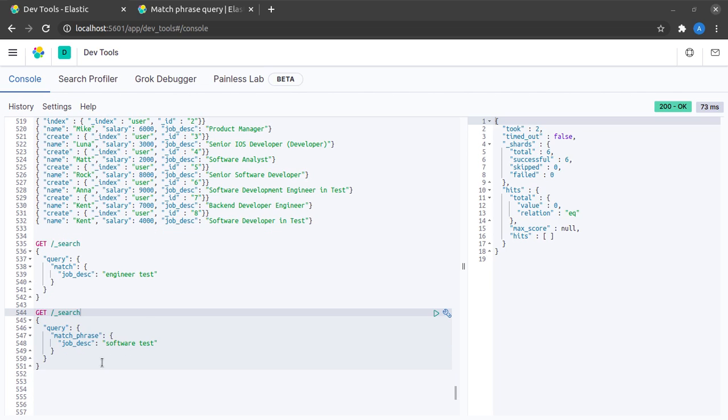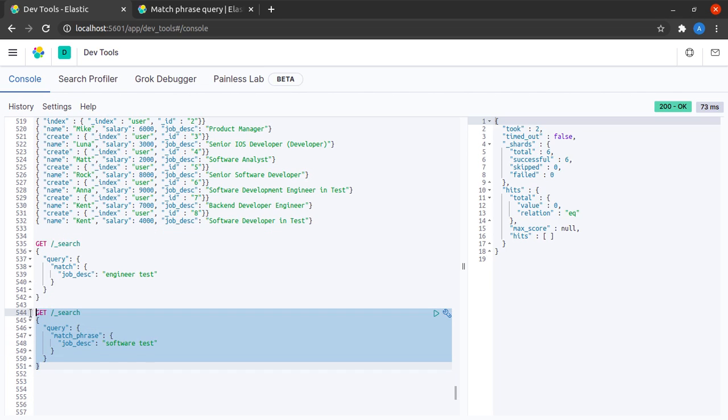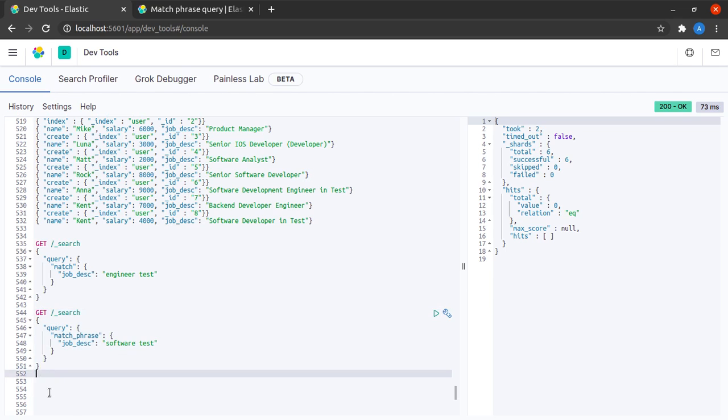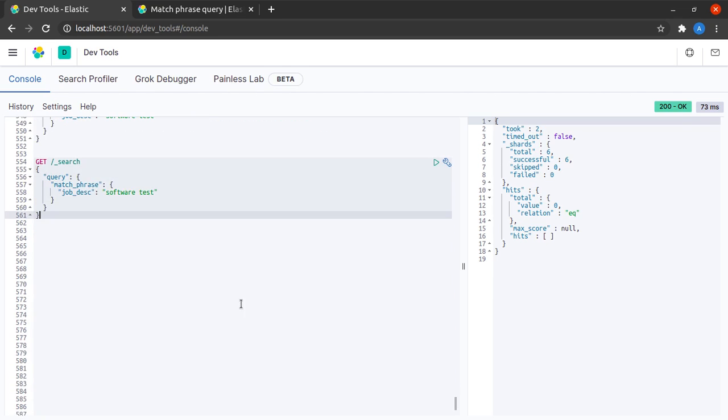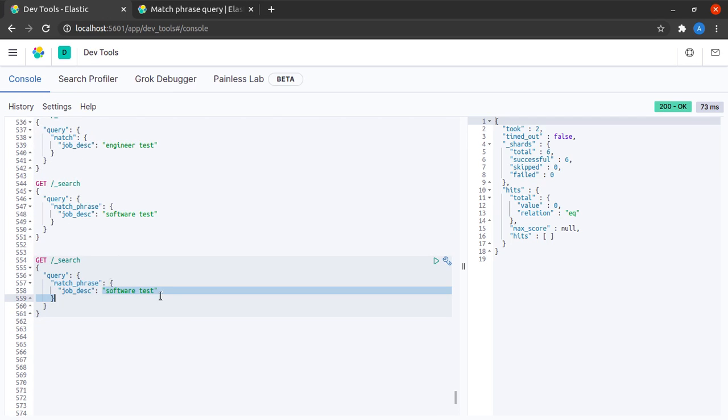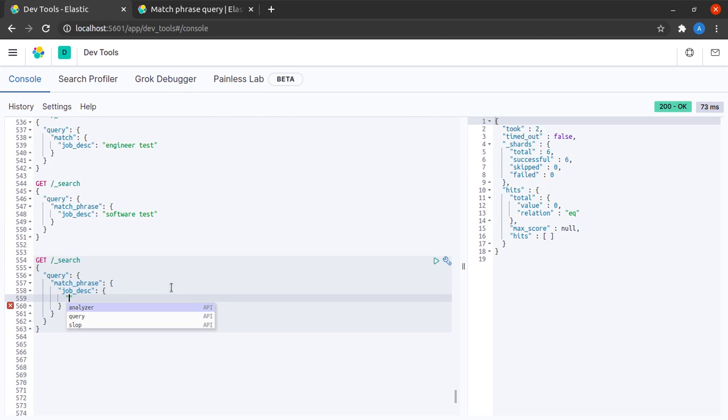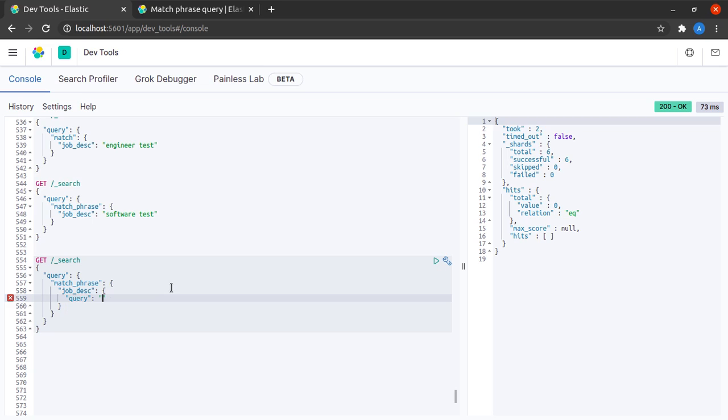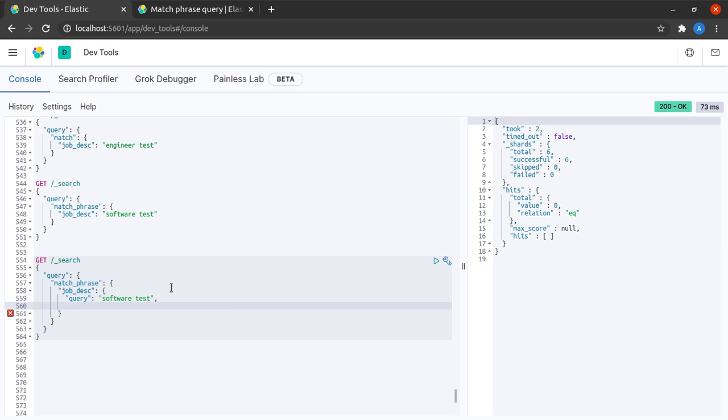Here I am back at Kibana and I'll have to modify this query a little bit. Let me paste it right here and I'll remove this from here. I'll add a JSON object in which I'll say that my query is software test, as well as let me specify a slop of one.